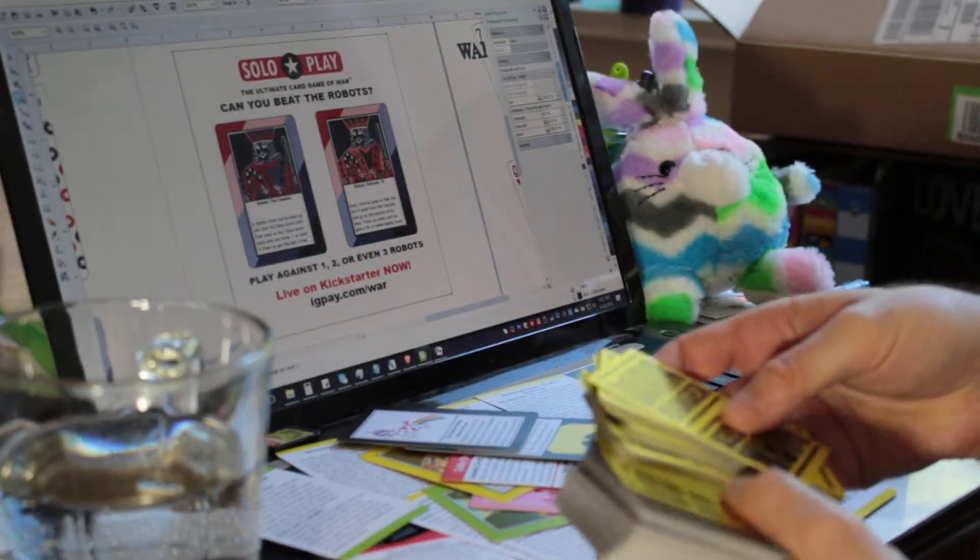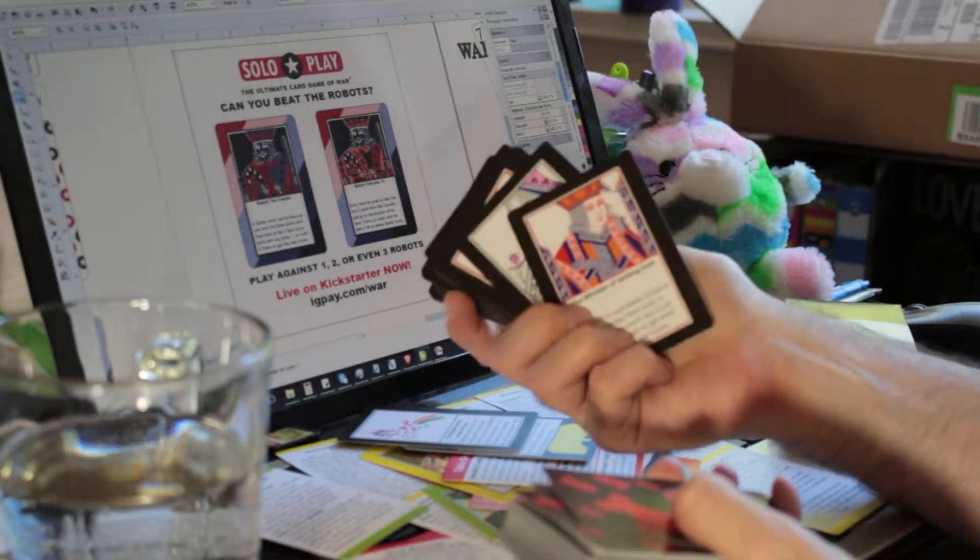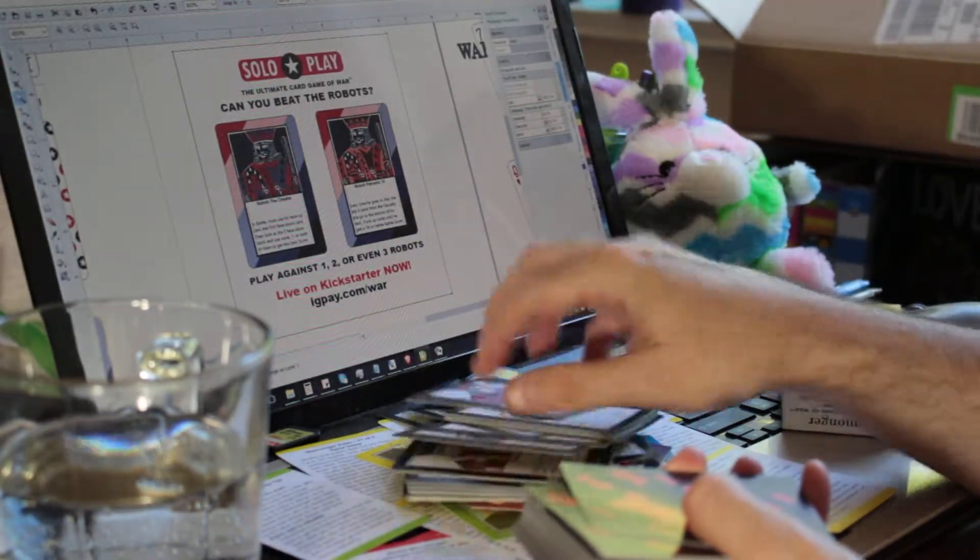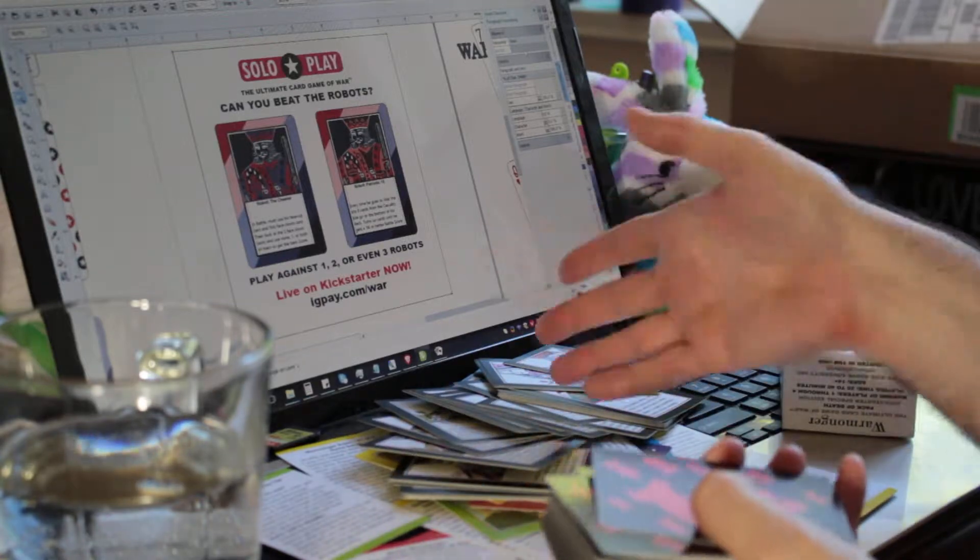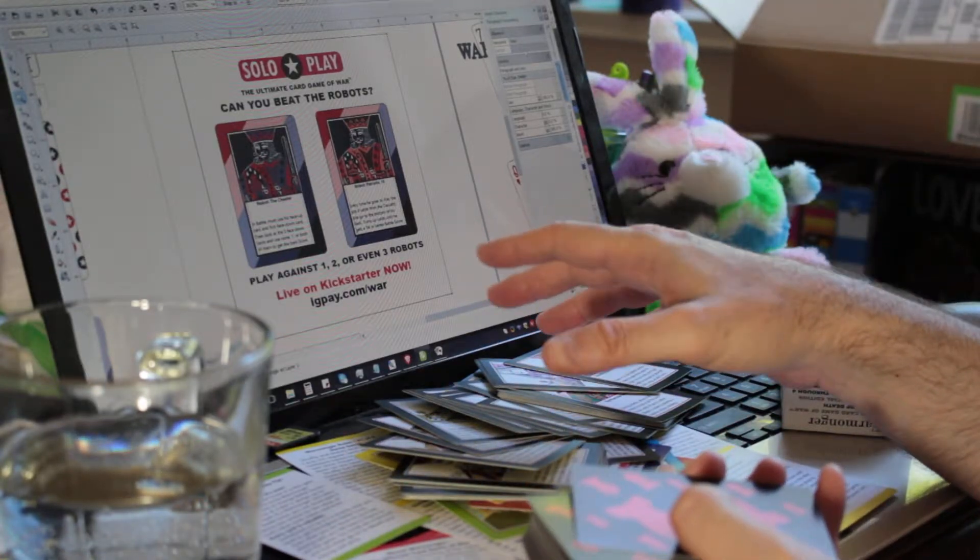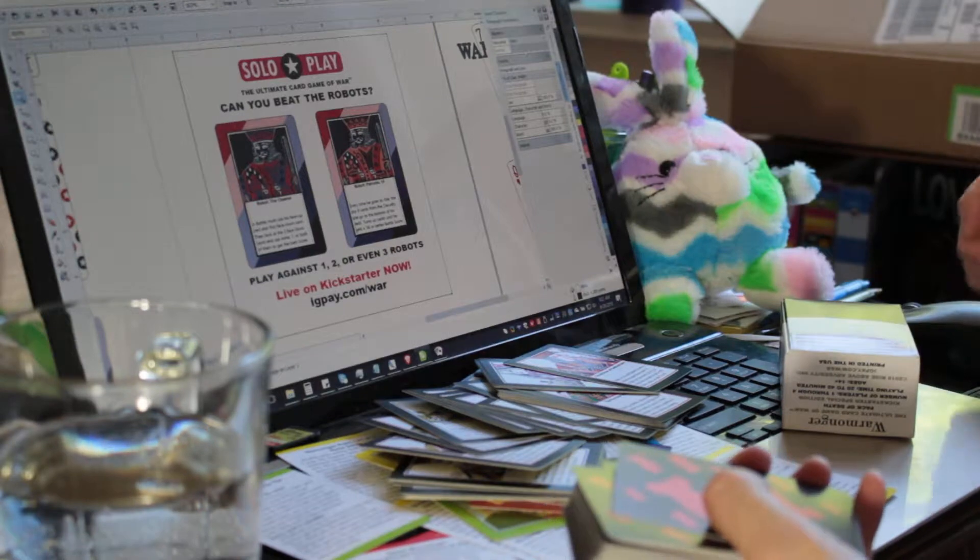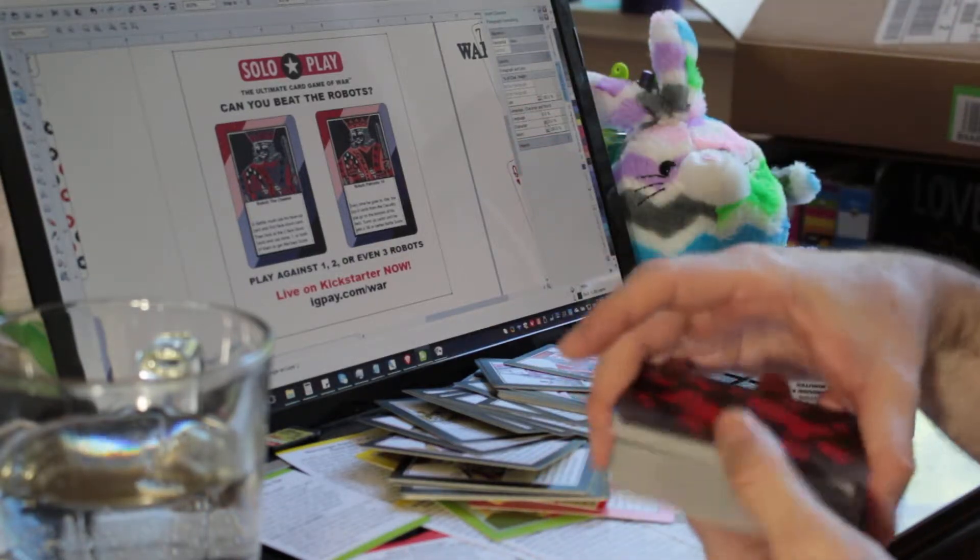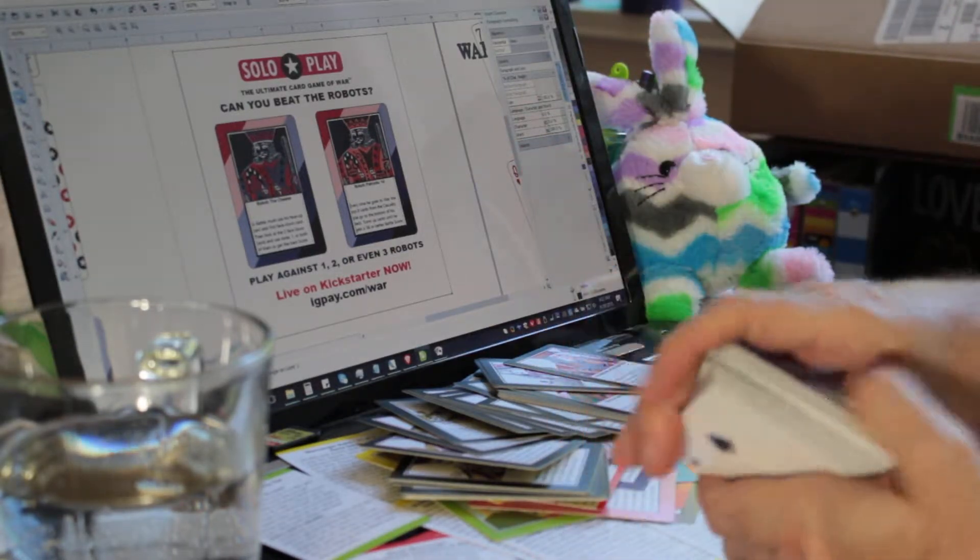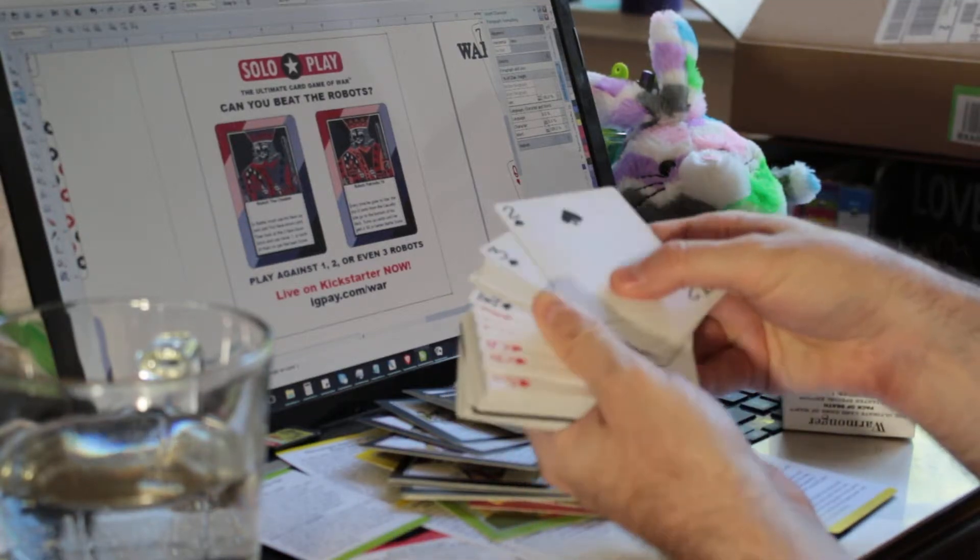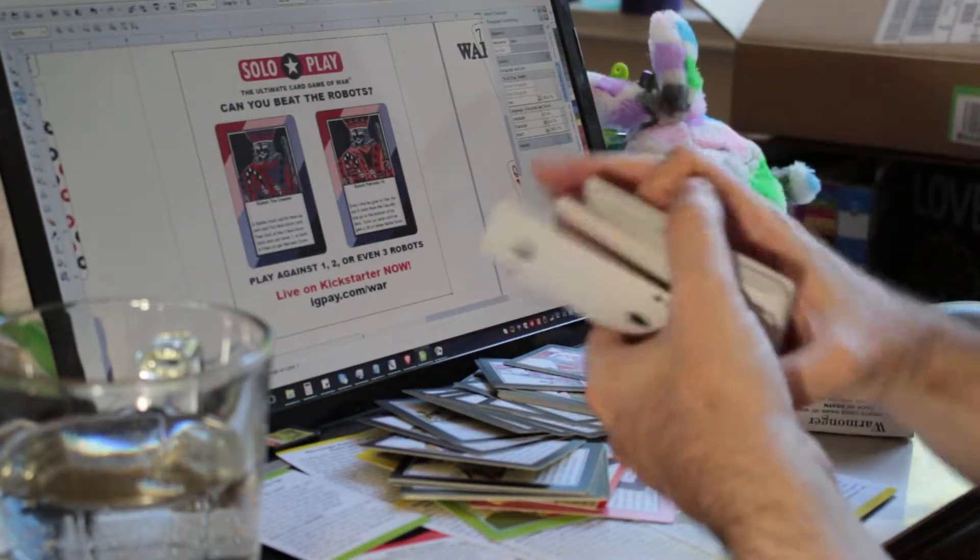Then there's the 36 regular warmonger cards that you can see here. And again, these will all be themed red, white, and blue, just like you can see in the screen there. And then these are the regular playing cards, and they're just regular playing cards. Again, these will also be themed red, white, and blue.